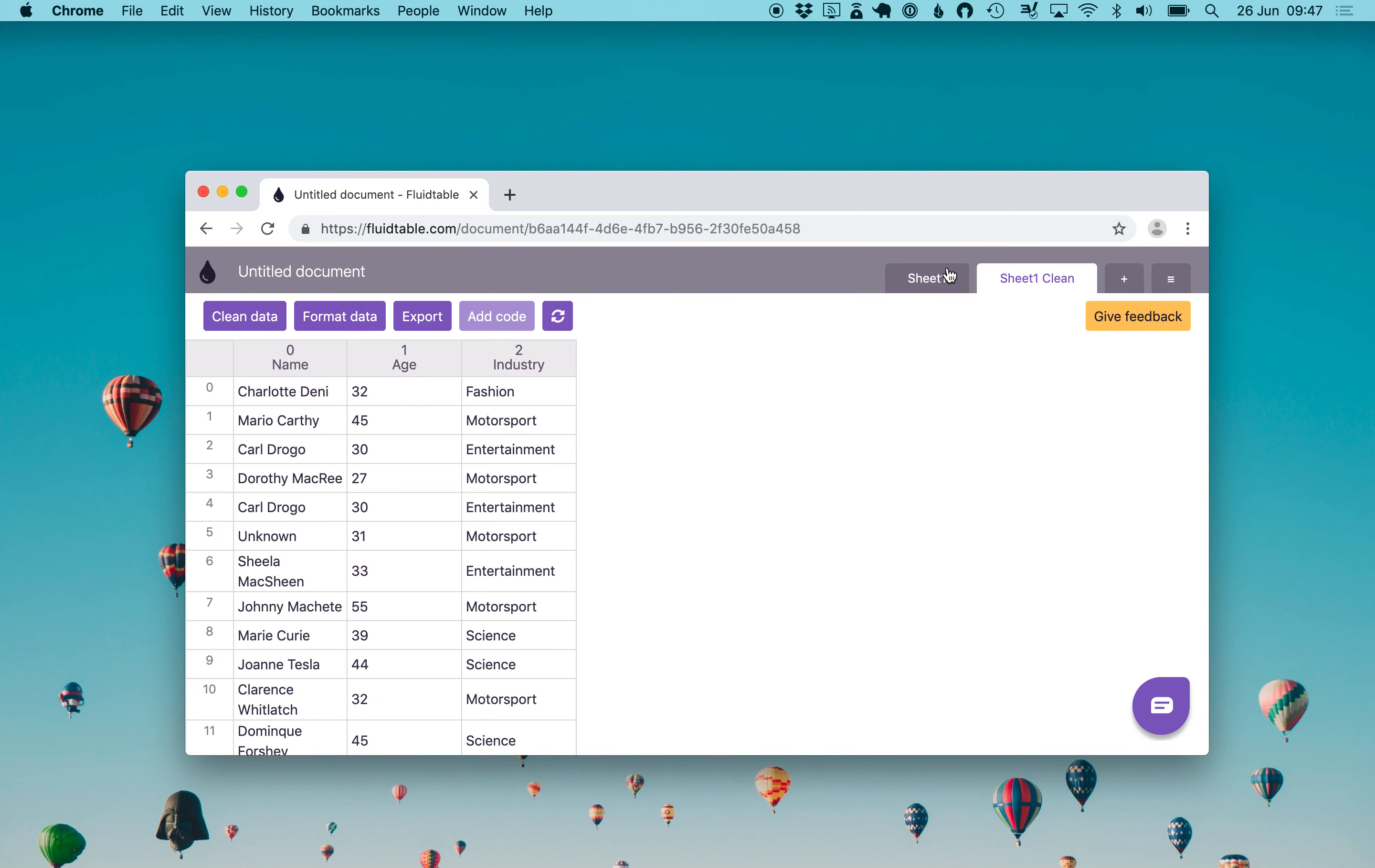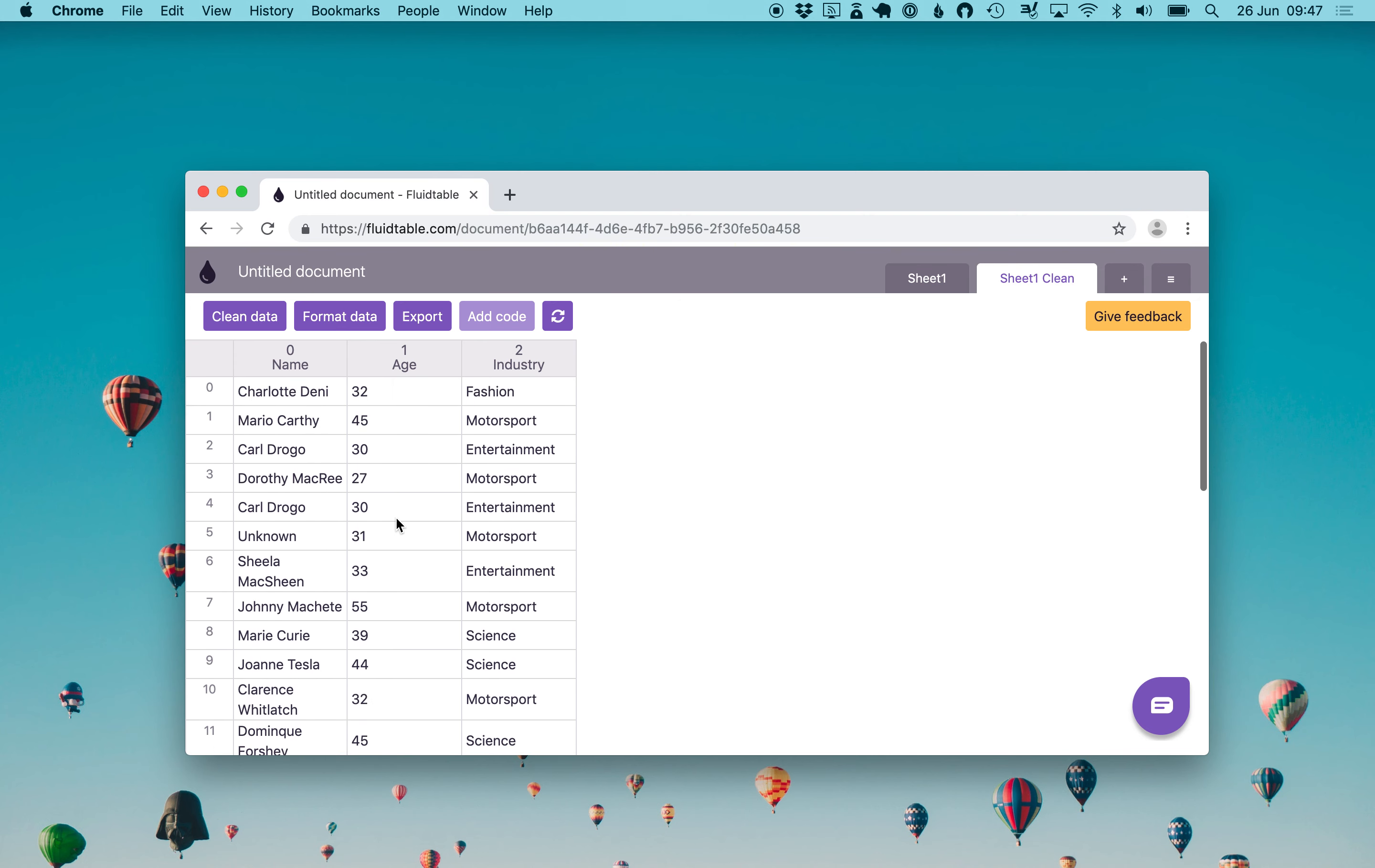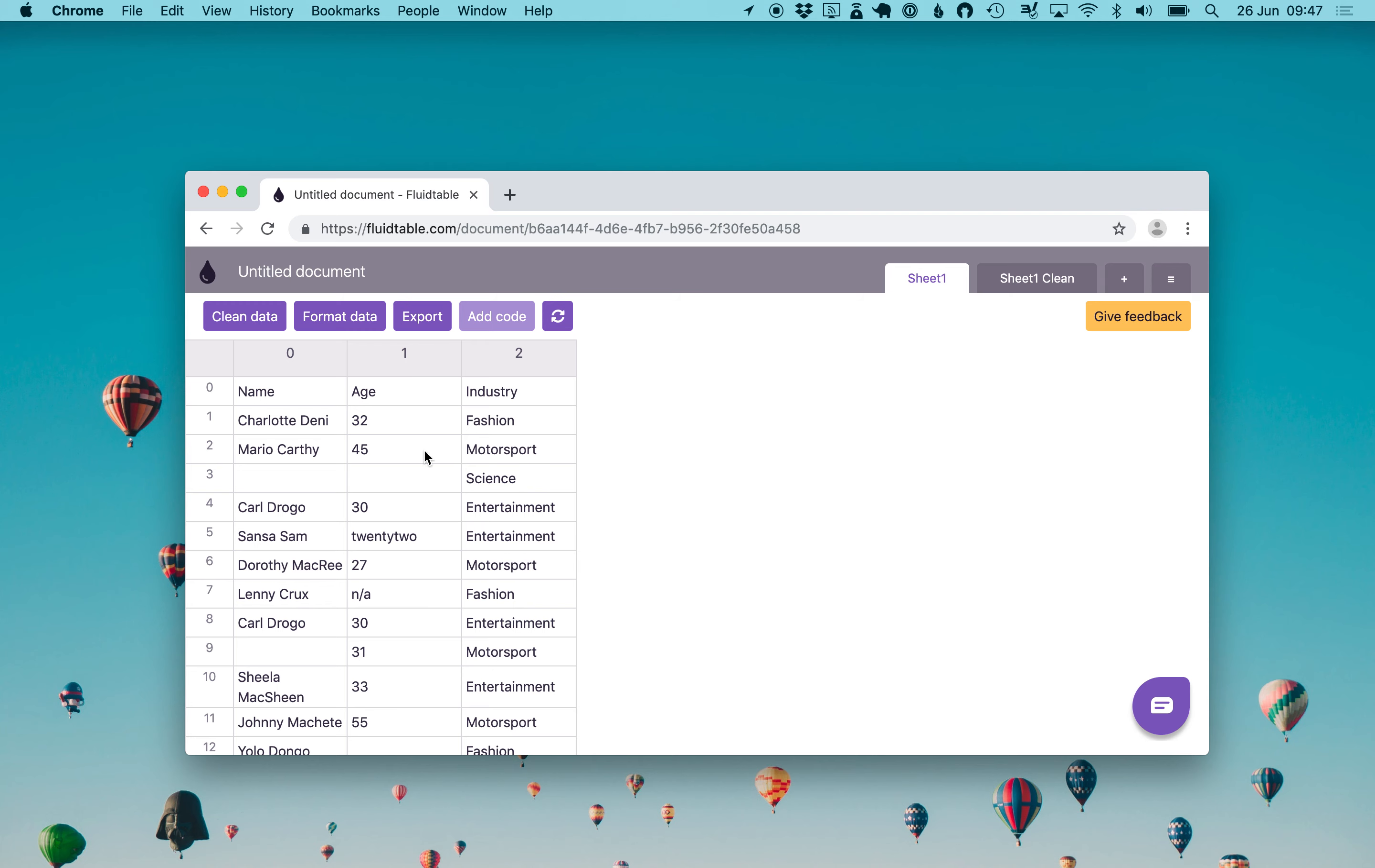We see now that we have two sheets. Sheet 1 clean is the one that has been generated for us. We see that there are no empty values both in name or age and there are no text in the age column, so the data is clean. But we also have sheet 1 which is the original one with the original data with empty values, labels and so on.